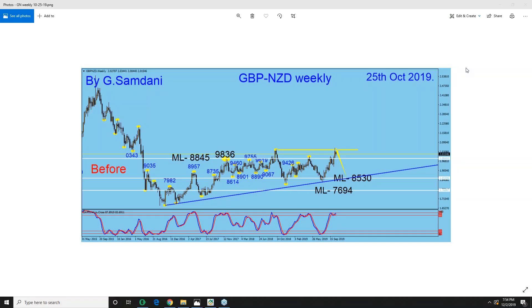Hello everyone, Sam is here from MyFirstMagicWave.com, making this video about the Pound Kiwi pair.